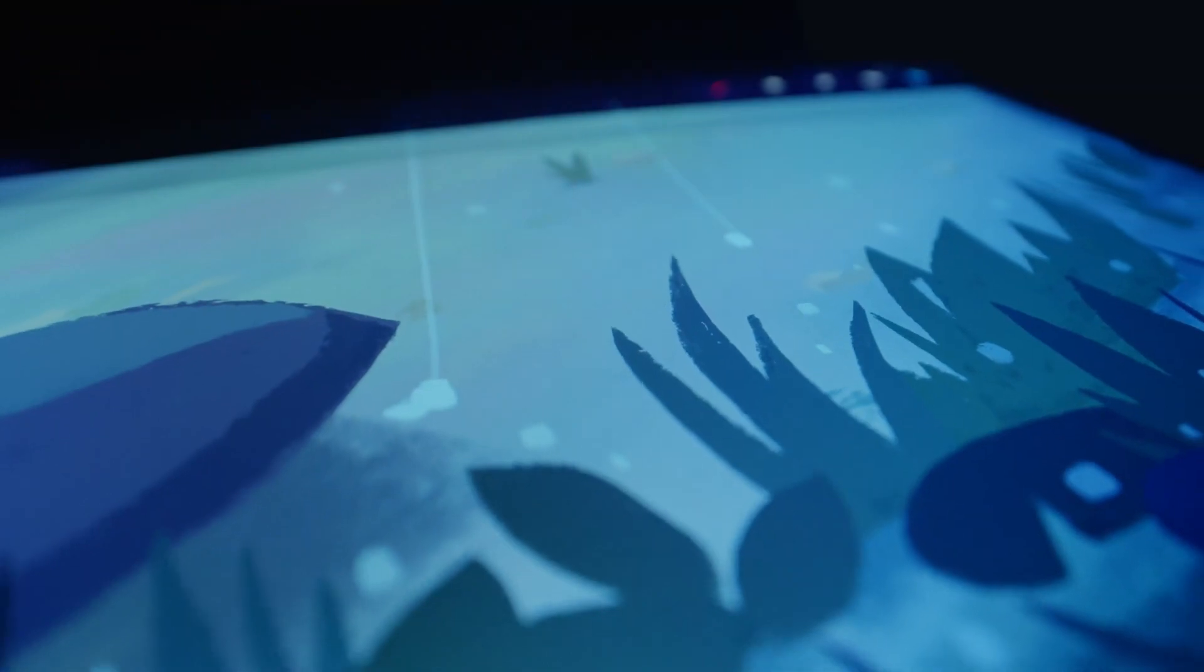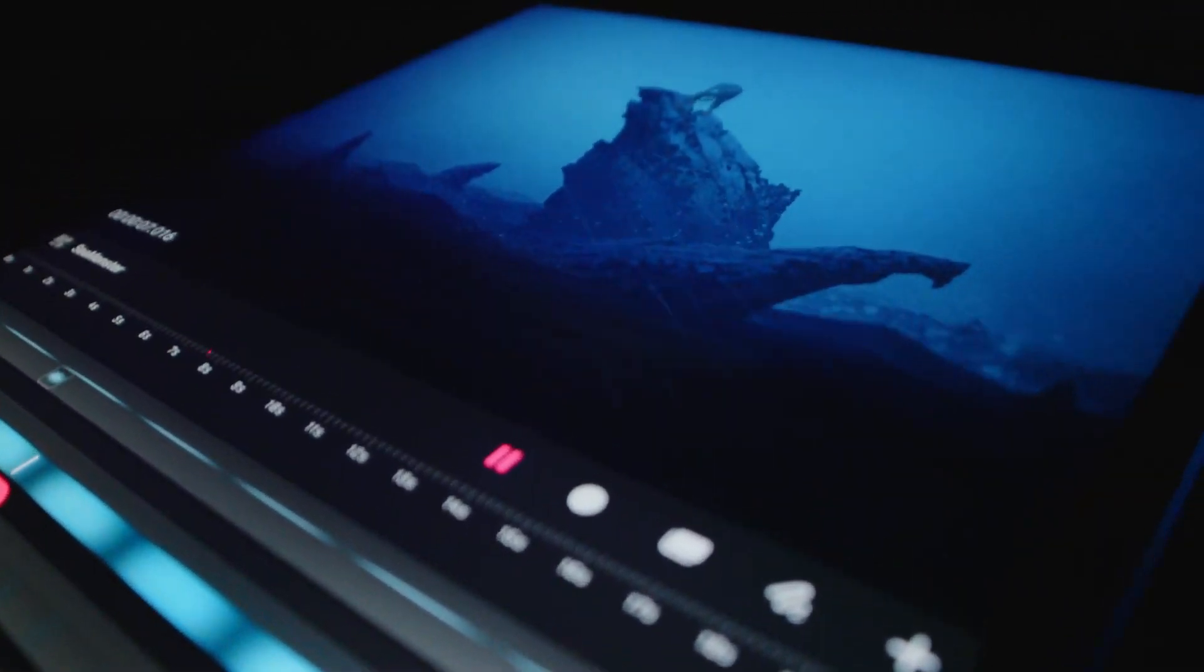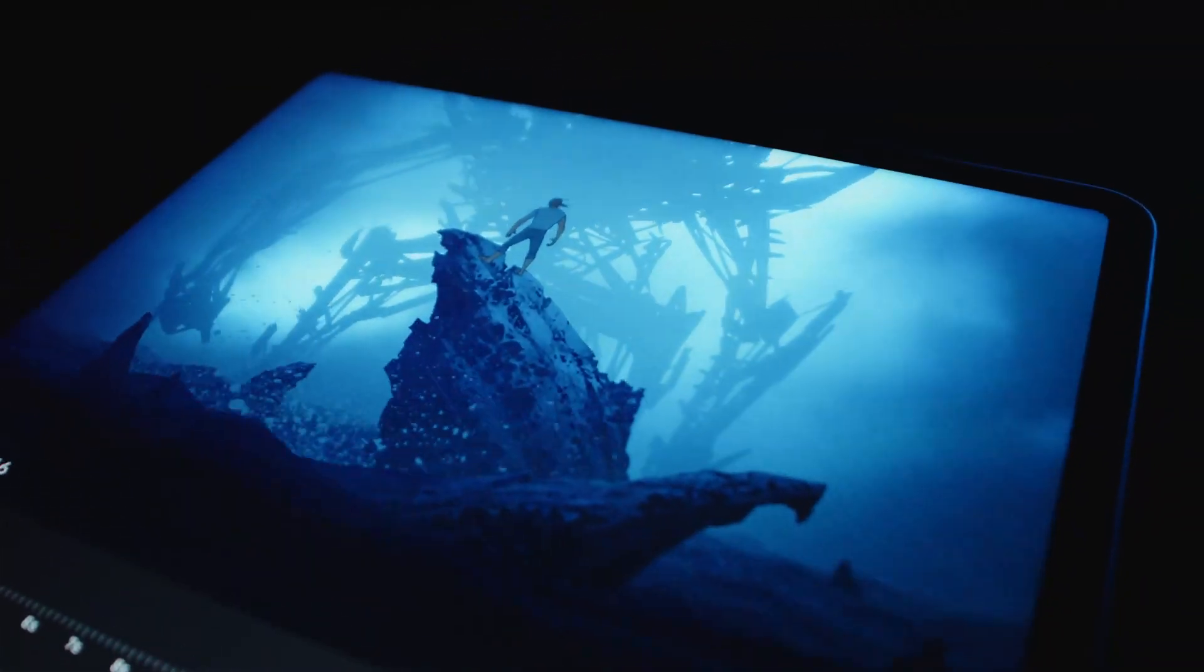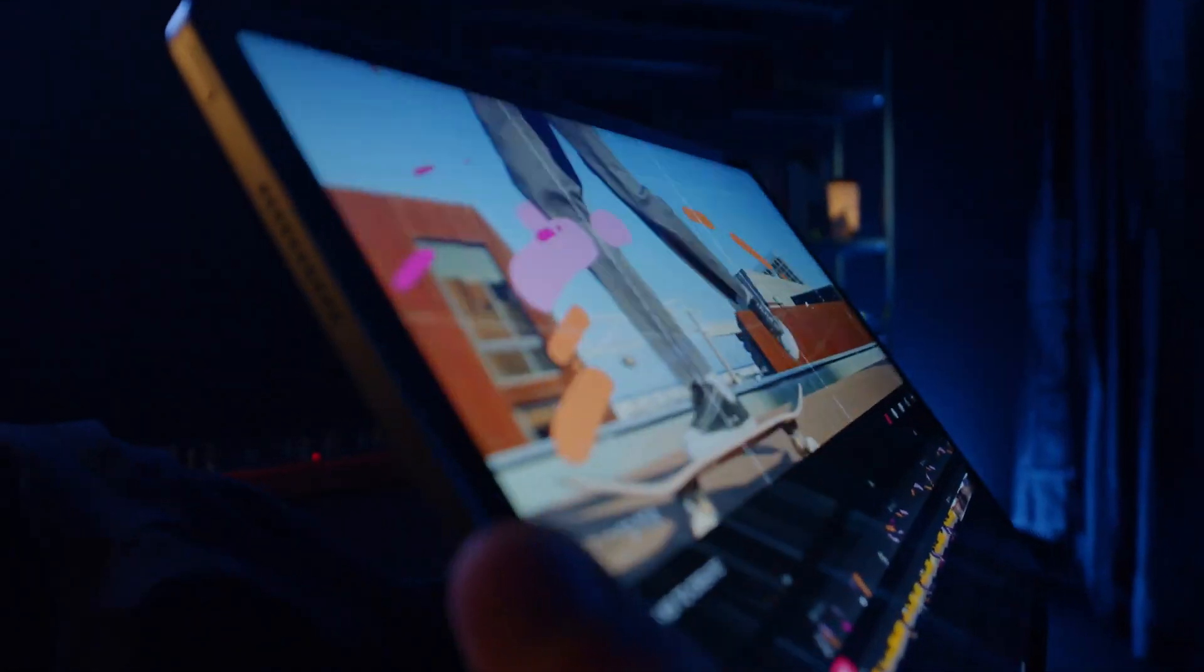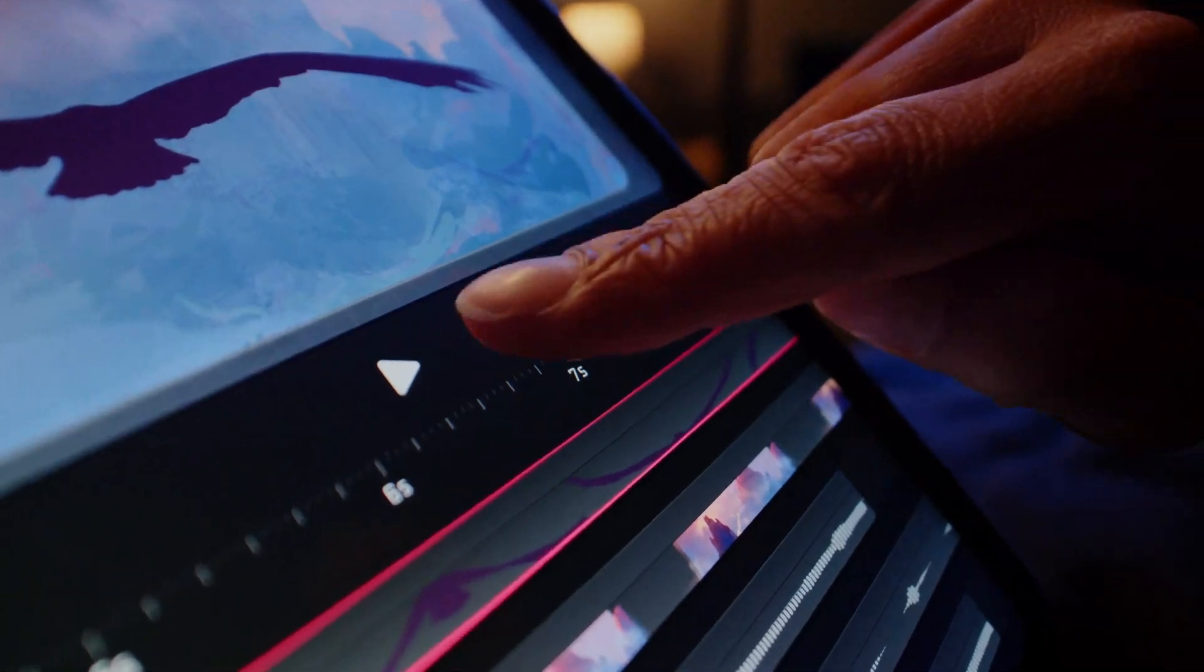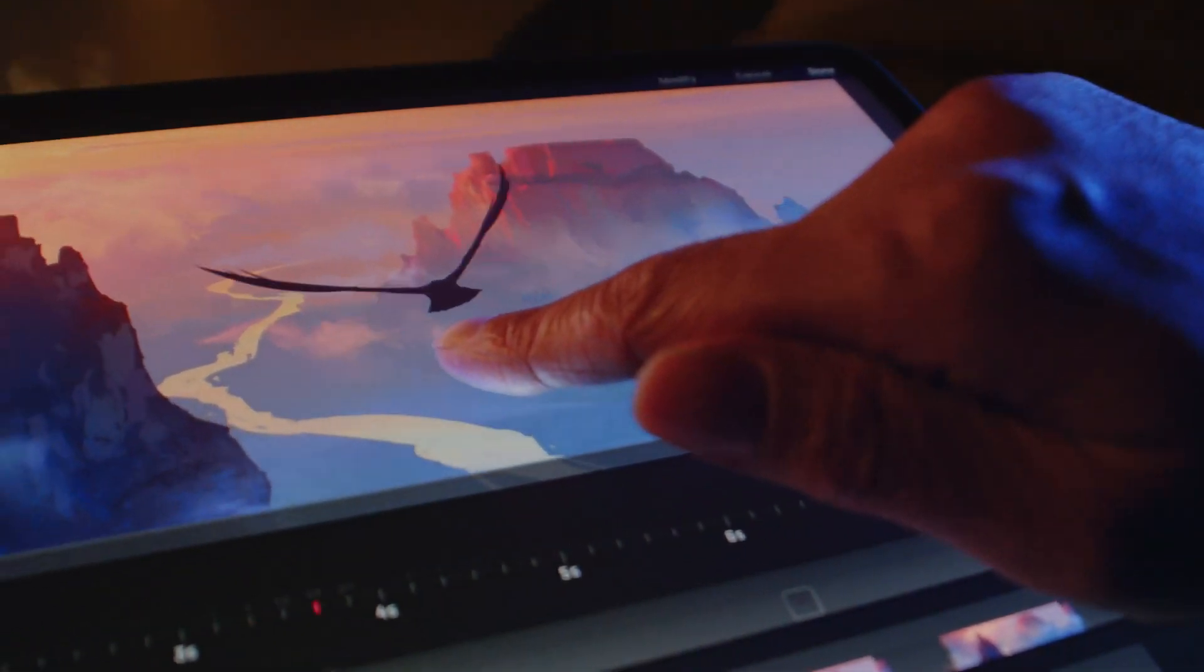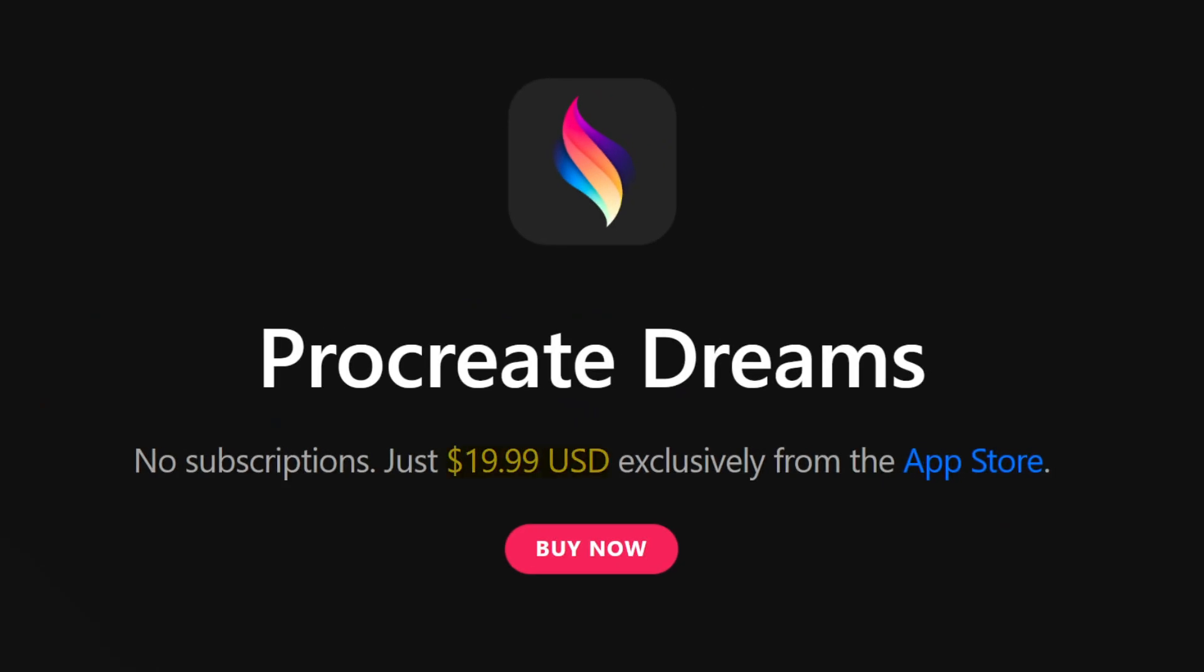Procreate Dreams is an app primarily designed to support frame-by-frame animation with some added features that allow you to automate part of the process. Its design philosophy is very similar to that of Procreate. It's keeping the interface quite minimal in order to give you as much real estate to paint on as possible. And for an animation app, it's on the more affordable side as it will only cost you $19.99.